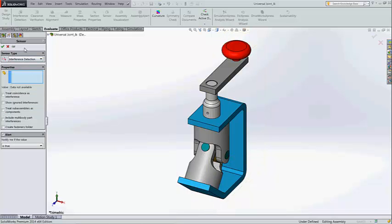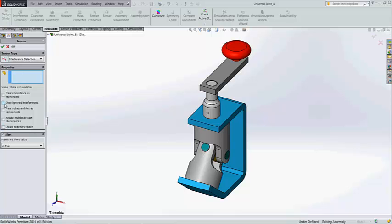Here I have taken the interference detection. This interference detection has some values like treat coincidence as an interference, show ignored interference, treat sub-assemblies as a component, include multi-body parts interferences, create fasteners folder. Whatever I need I am just checking out. After finishing this.